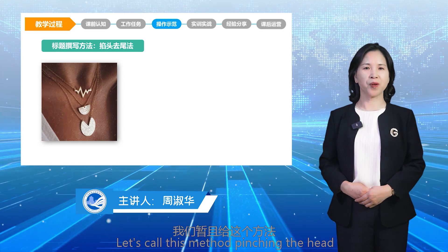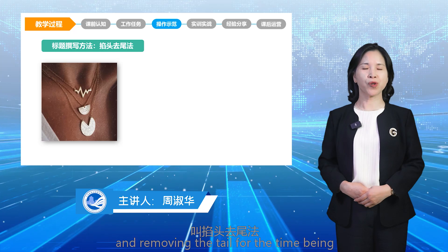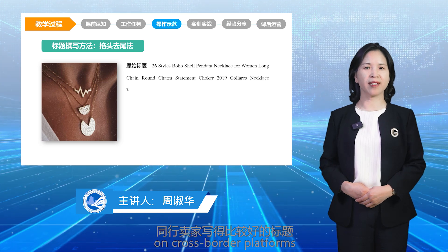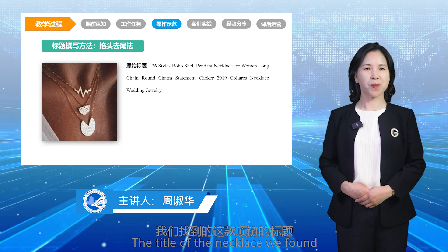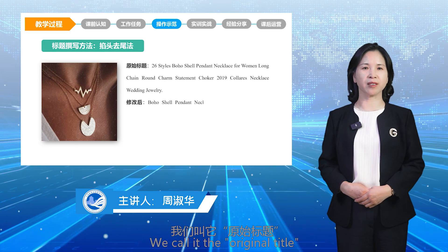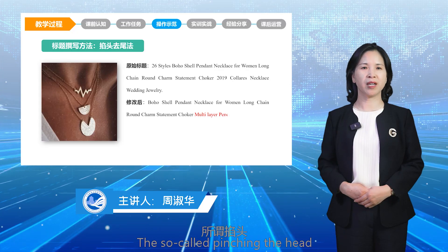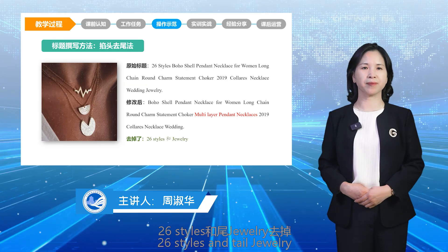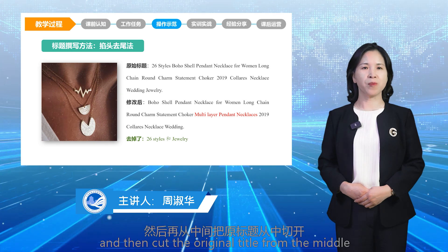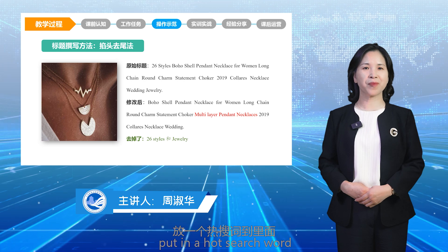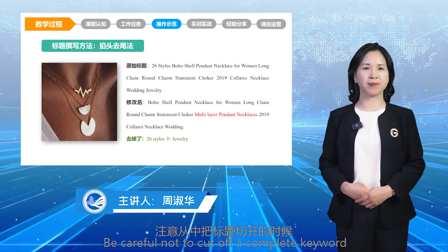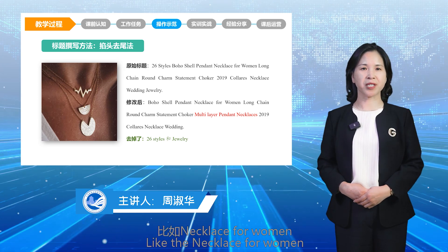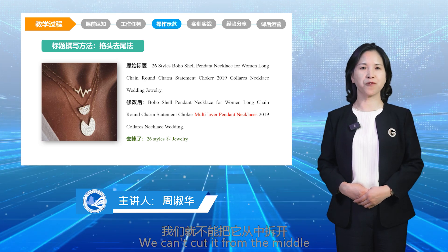Let's call this method 'pinching the head and removing the tail.' First, we find a well-written title of a peer seller on cross-border platforms — for example, a necklace title — and call it the original title. The method is to remove the head, such as '26 styles,' and the tail, such as 'jewelry,' from the original title. Then cut the original title from the middle and put in a hot search word. Be careful not to cut off a complete keyword when cutting from the middle — for example, 'necklace for women' is a complete keyword and cannot be cut.